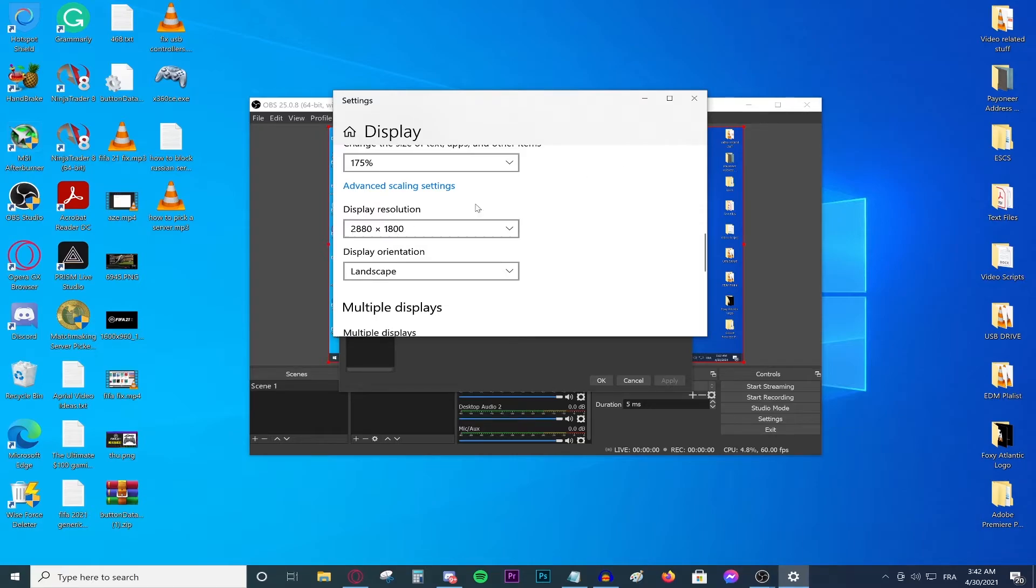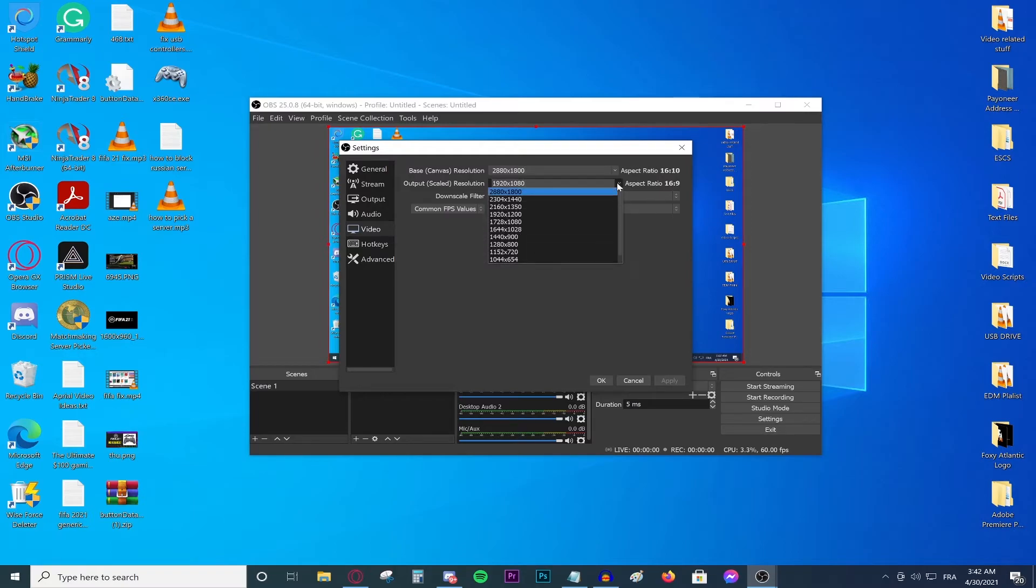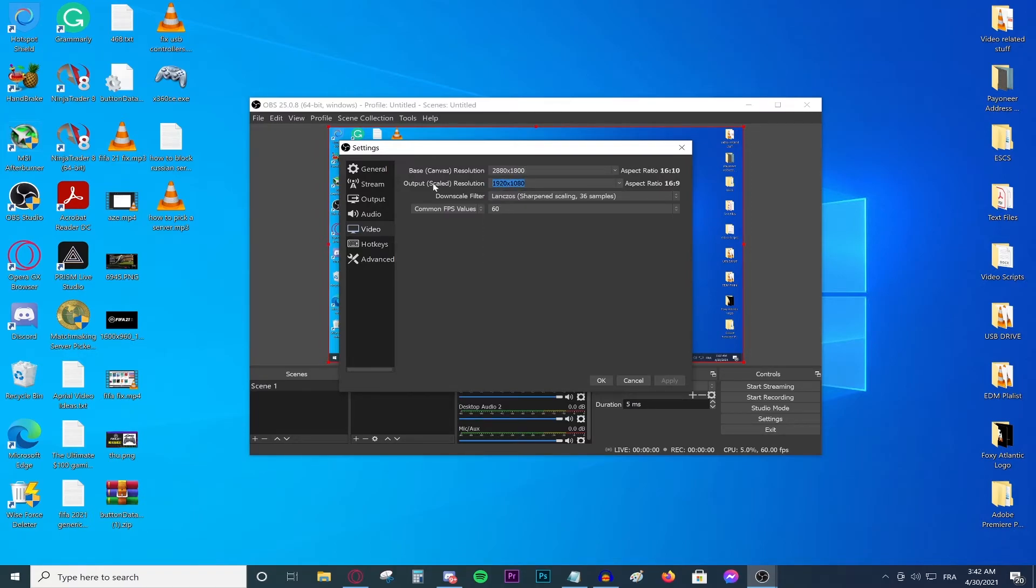Select that one for the output scaled resolution. This is basically the resolution that you want to be streaming or recording at. For me, I want to be streaming at 720p, and so are you. So basically go ahead and type in this manually 1280 by 720 because we want to stream at 720p.